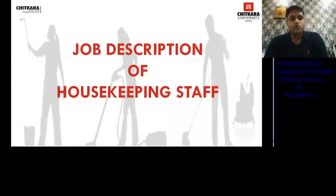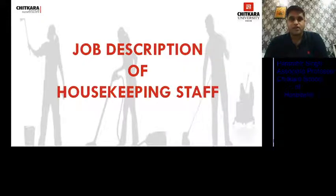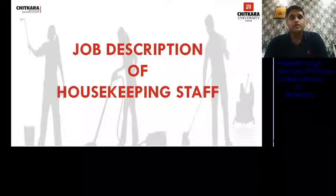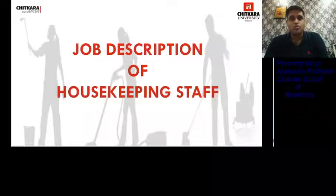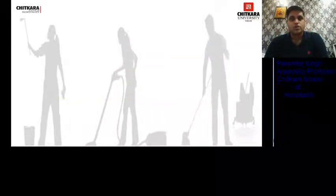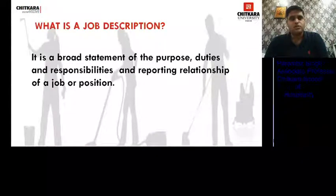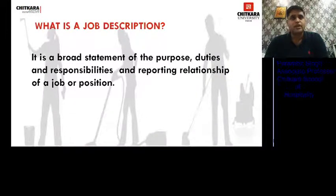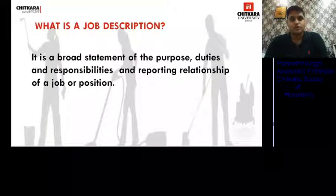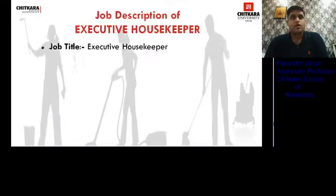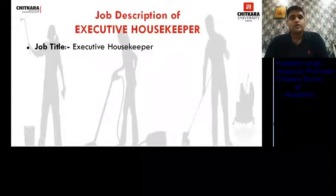We will discuss the job description of housekeeping staff. A job description is basically a detailed written set of duties and responsibilities one has to perform in a hotel. The definition: it is a broad statement of the purpose, duties, responsibilities, and reporting relationship of a job or position.